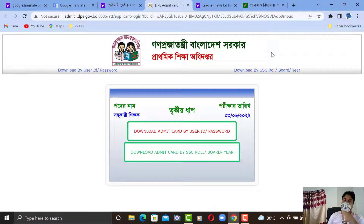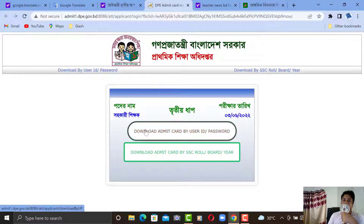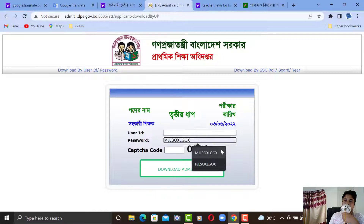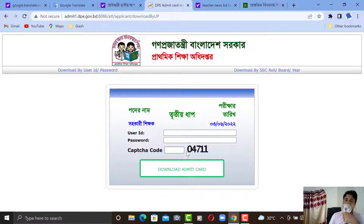If you have a username and password, you can download the admit card by user ID and password. Click on it, and you can download by entering your name. Fill in your user ID, password, and capture code to proceed.